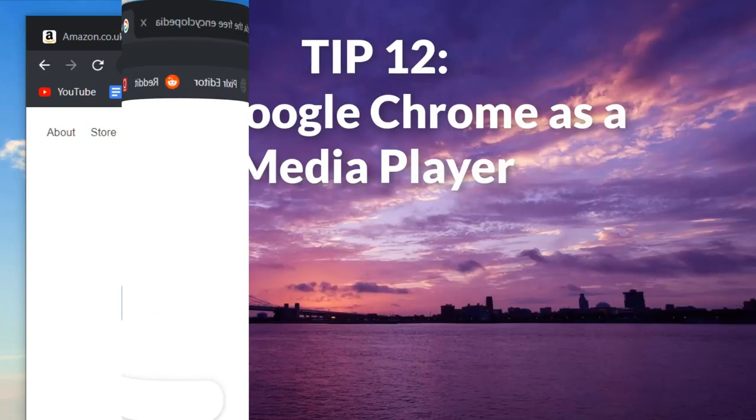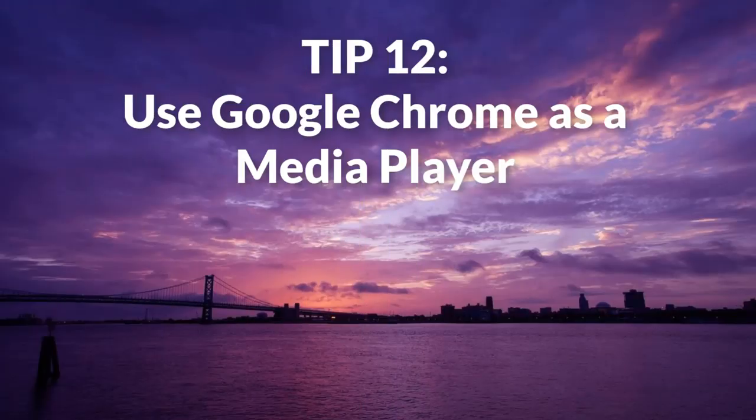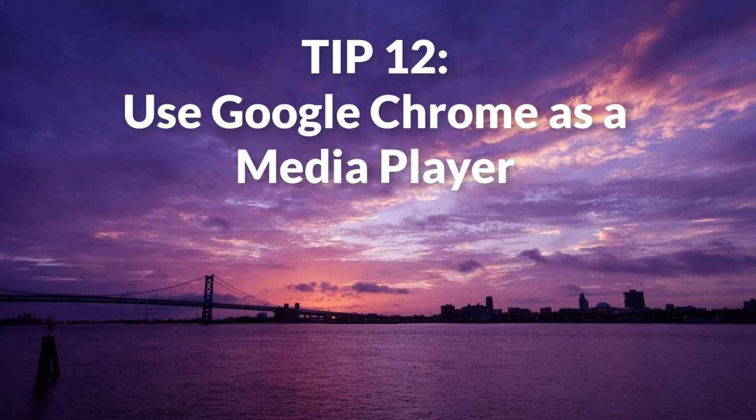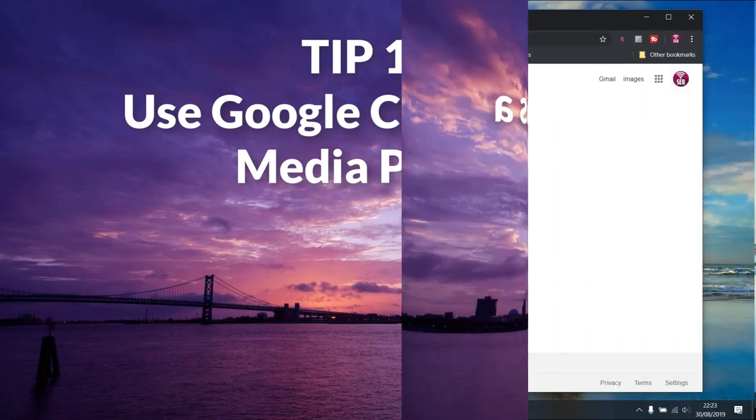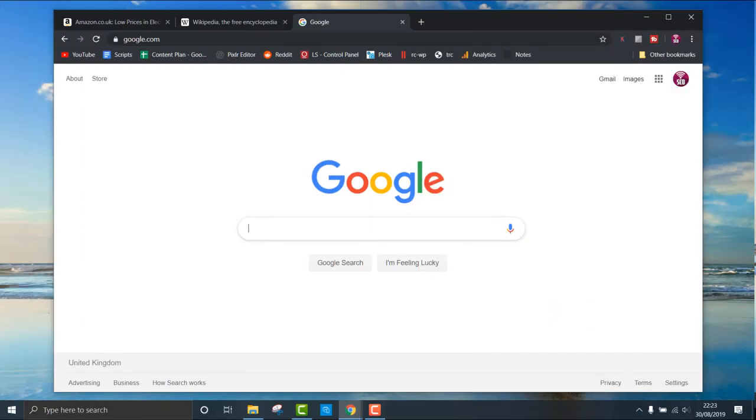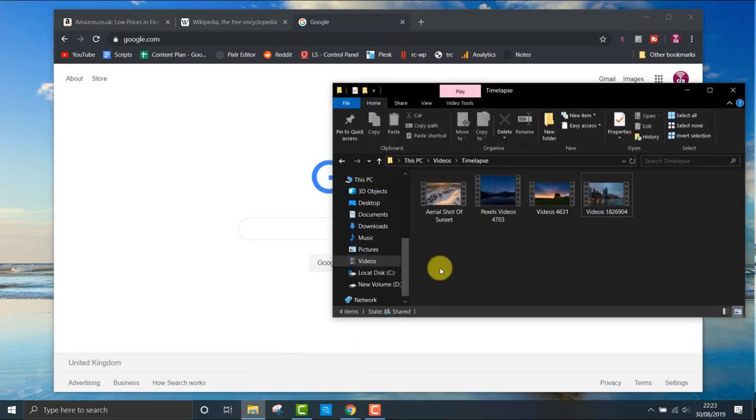Tip twelve: use Google Chrome as your universal media player. You can play music and videos, view pictures and PDFs just by dragging the file into Chrome. No need for separate software.